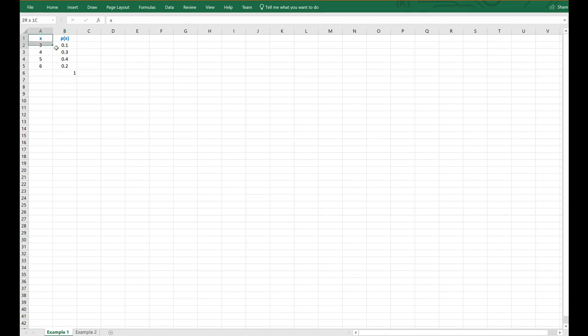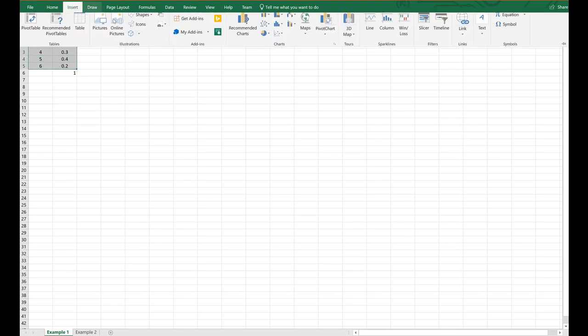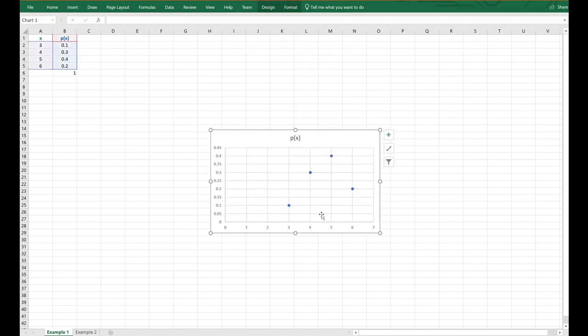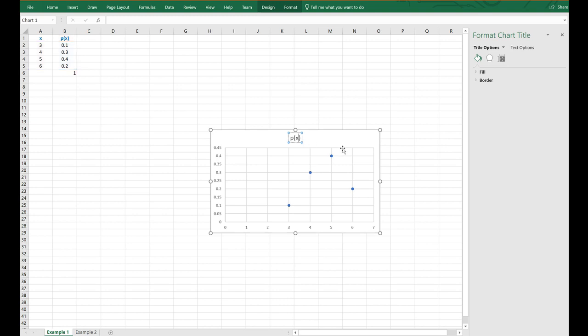So if I were to take these two columns and graph them with a scatter plot, then this is going to be the graph of the probability mass function.